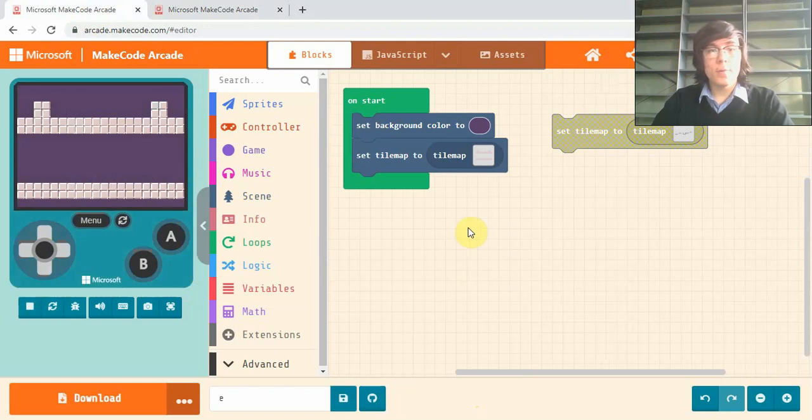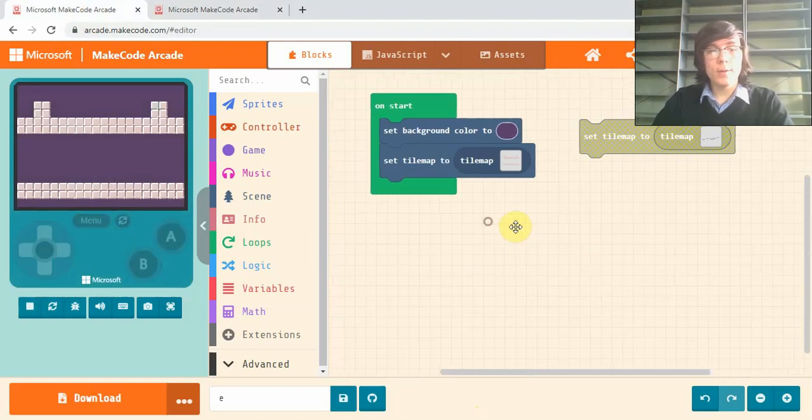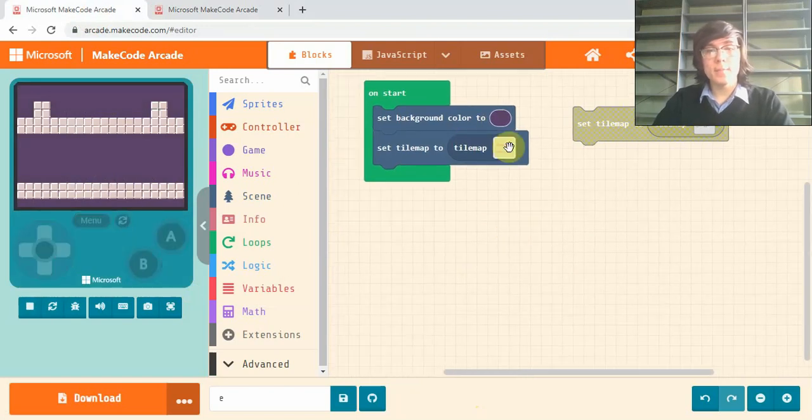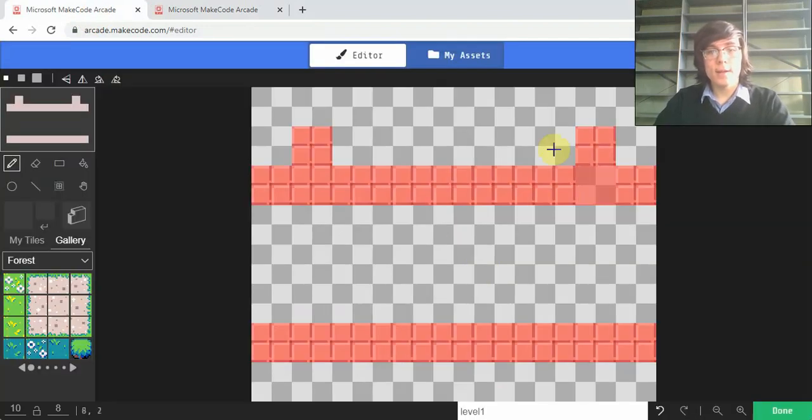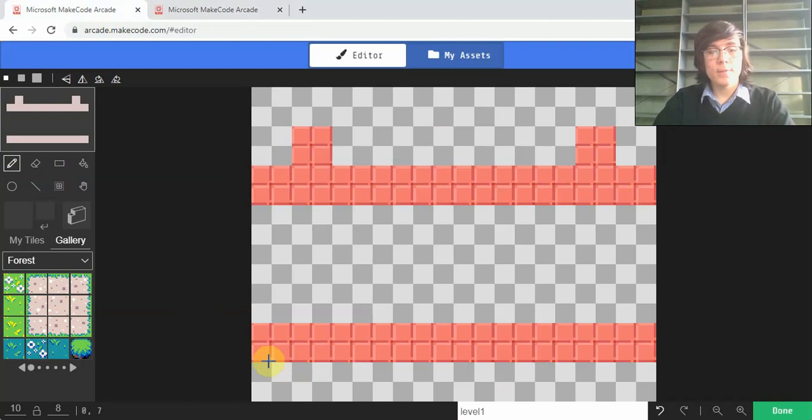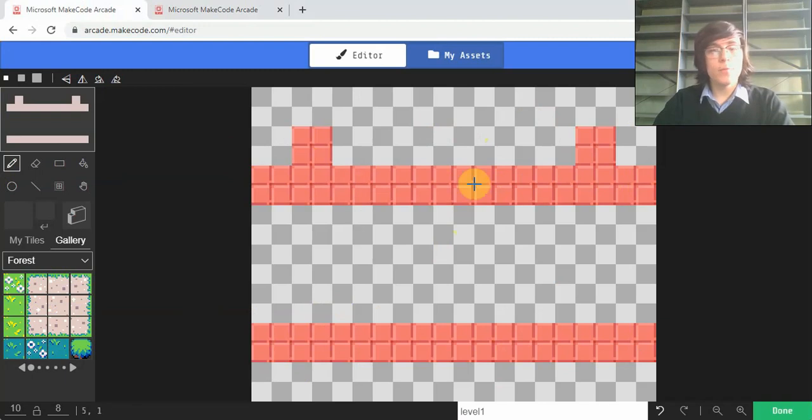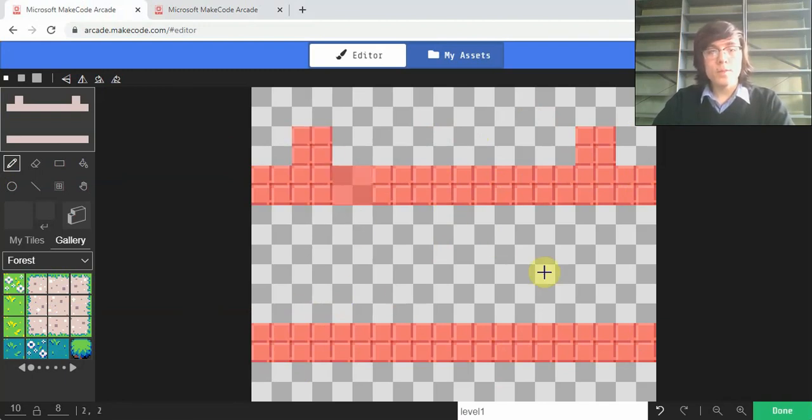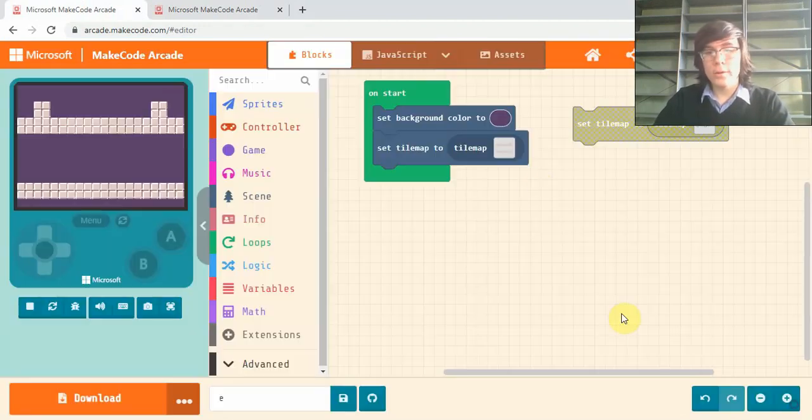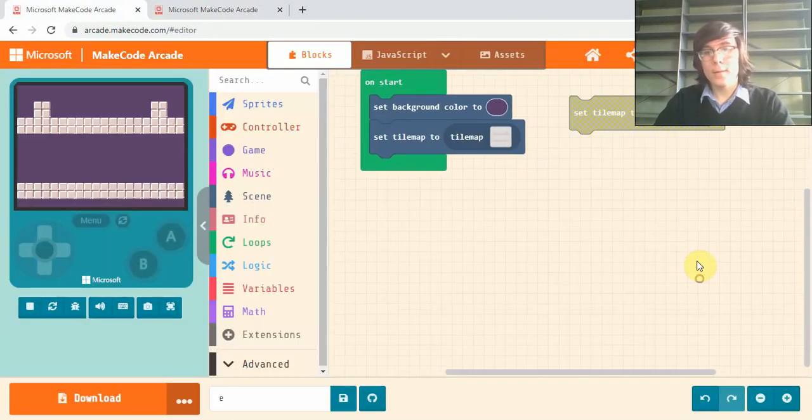So if we hop over to our code here, all I have set up is just a background and I've made just two platforms here, one with no walls and one with walls. The code that we make will be the same for both. So I'll show you how we do that.